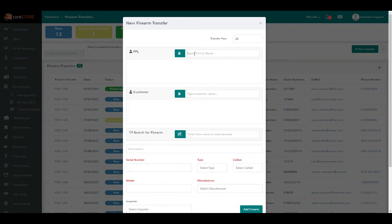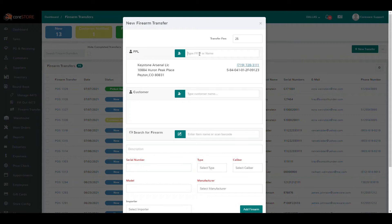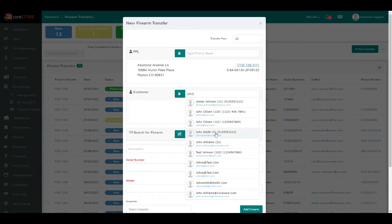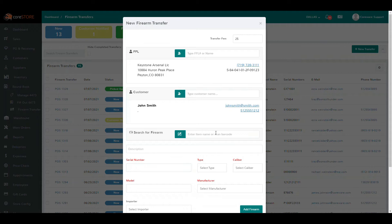Let's create a new transfer to show you how easy it is. The first step is you can type in the FFL number. You can add a new FFL if they don't exist in your system. I'll just type in an FFL number that's already in our system. If you need to add a whole new supplier, click that green button and once you finish adding that supplier it will take you right back to the screen. You can also search the FFL database so you don't have to type any information in. Next, you'll either add a new customer or choose from your existing list — just start typing their name and select them.